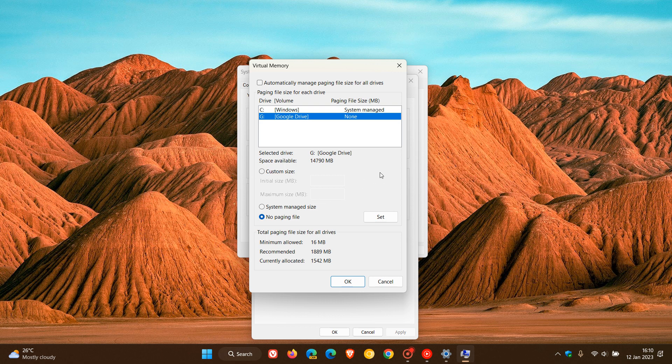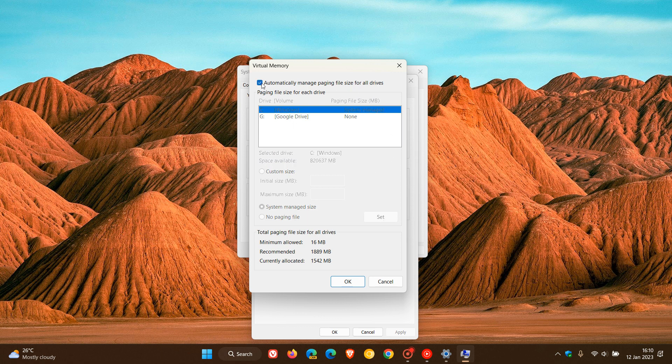So that's a couple of customized options available that you can try to configure the page file. But my personal opinion, just through years of tampering with this and researching and experimenting firsthand, I found that just leaving the default option—automatically manage paging file size for all drives, the default option that is selected by Windows by default when you install Windows—that is the simplest and the safest, and I found that works the best. Configuring a couple of these other options can cause your system in some circumstances to become unstable, so my personal opinion, just leave the virtual memory at the default selected by the operating system.